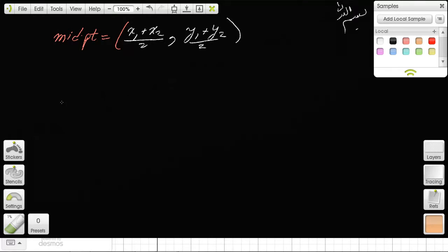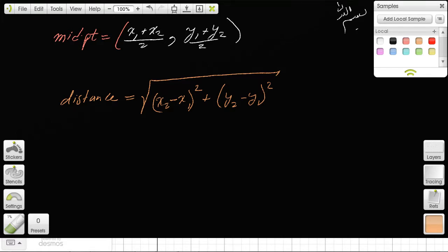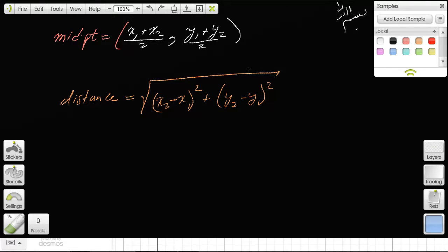Now the distance between two points is different. The distance formula is: the square root of (x₂ − x₁)² + (y₂ − y₁)². It's a very different-looking formula. I don't know why kids mix the two up — midpoint is just the average, and the distance formula involves square roots.